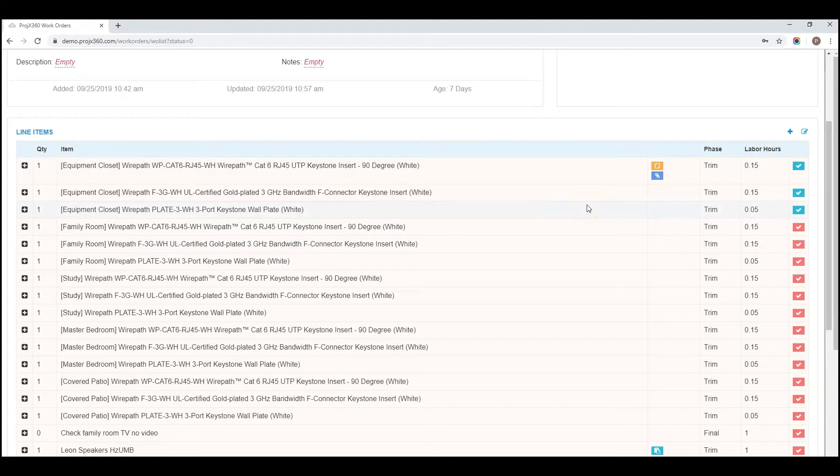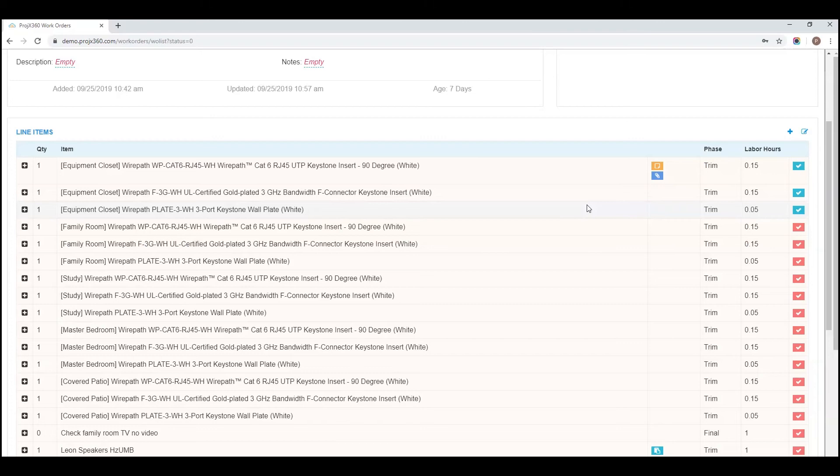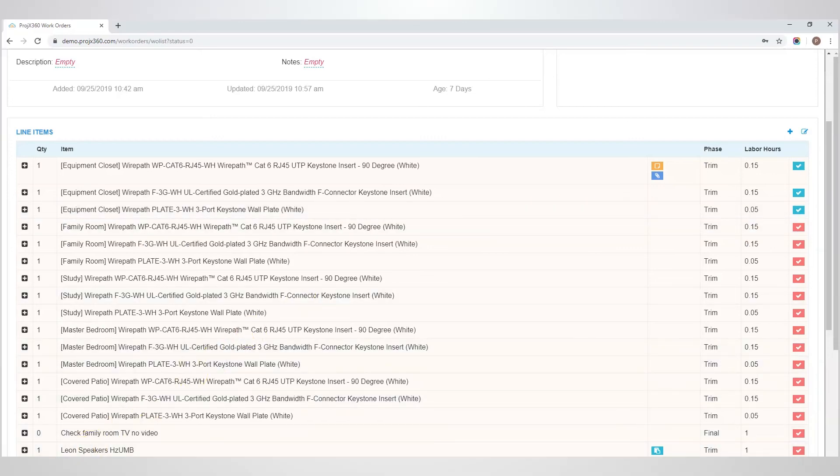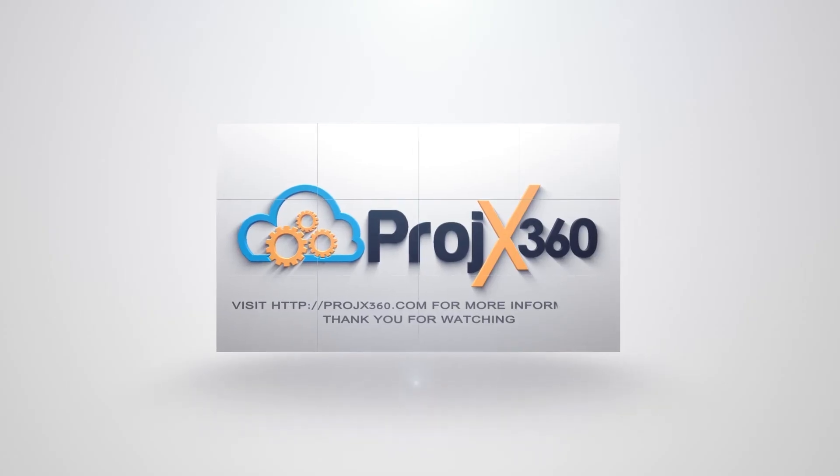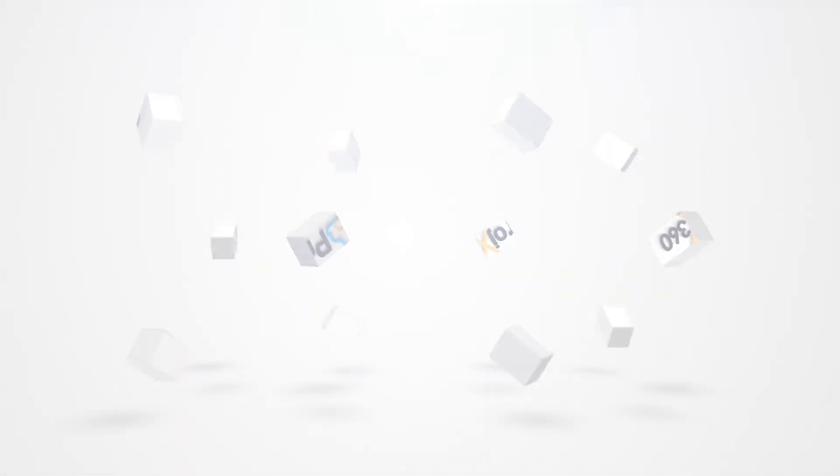That covers adding a work order line item. Join us for other videos as we cover each section of the software.